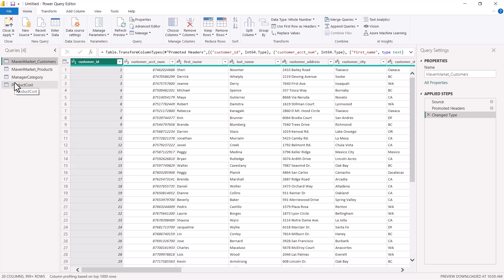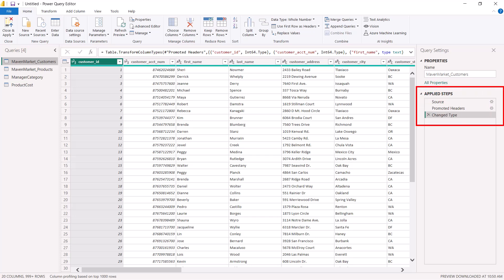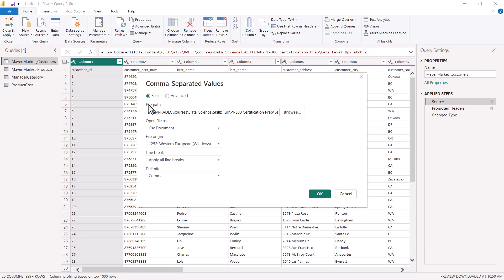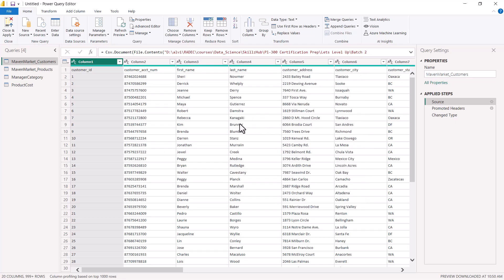Let me close this area now and look at another area from where we can change the data source settings. I have selected the maven market customers query. If I go and click on the applied steps area and click on the source step, I will find a wheel icon in front of it. Clicking on this wheel icon opens the same window we just saw, and here I can go and change the location of the data source. This can be done for any of the queries — just select the source step and change the location.